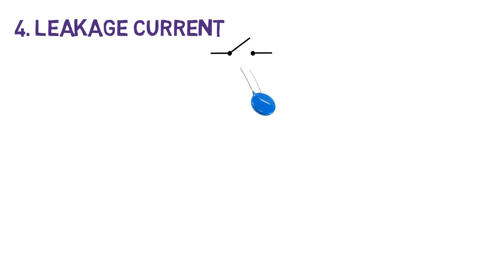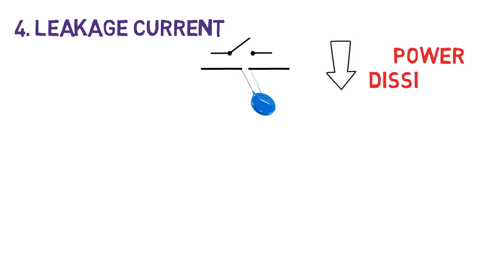Next is the leakage current. Even if when it is acting as an open circuit, a small amount of current flows through the MOV. This current is known as the leakage current. It should be very low as possible to minimize the power dissipation. Ideally, it should be zero.